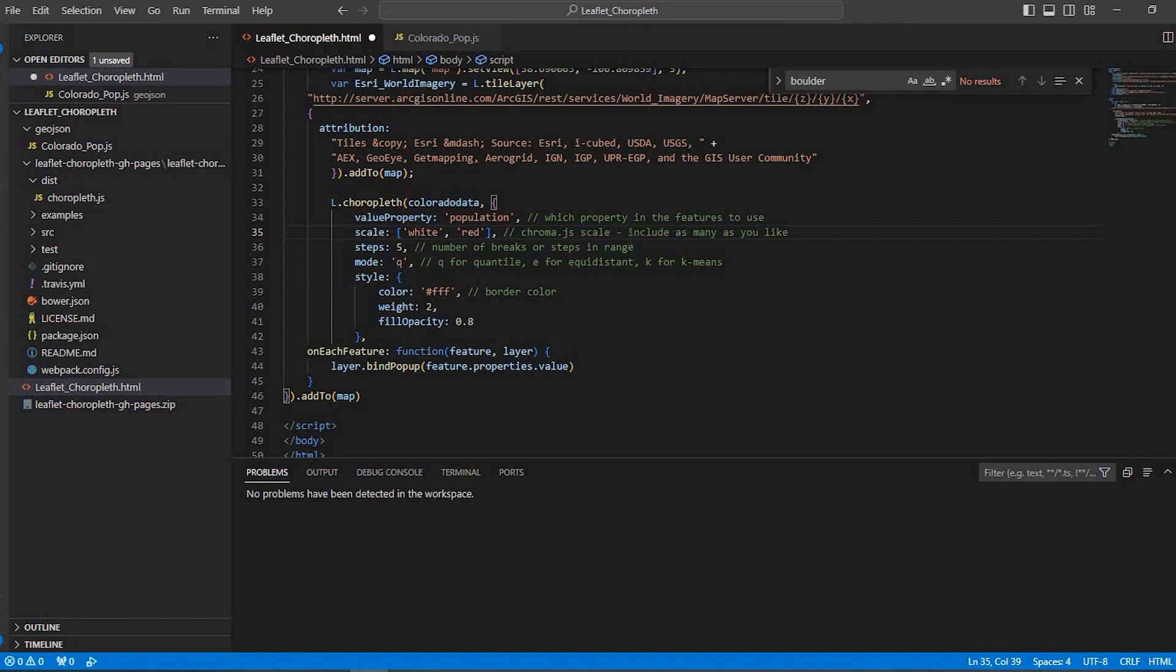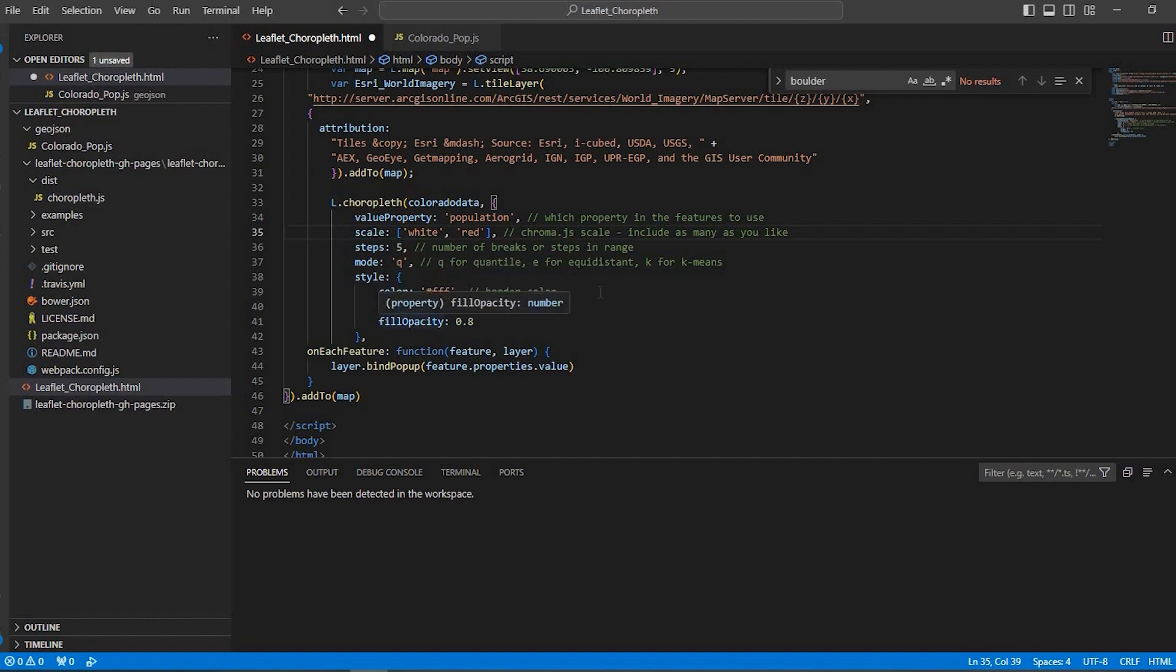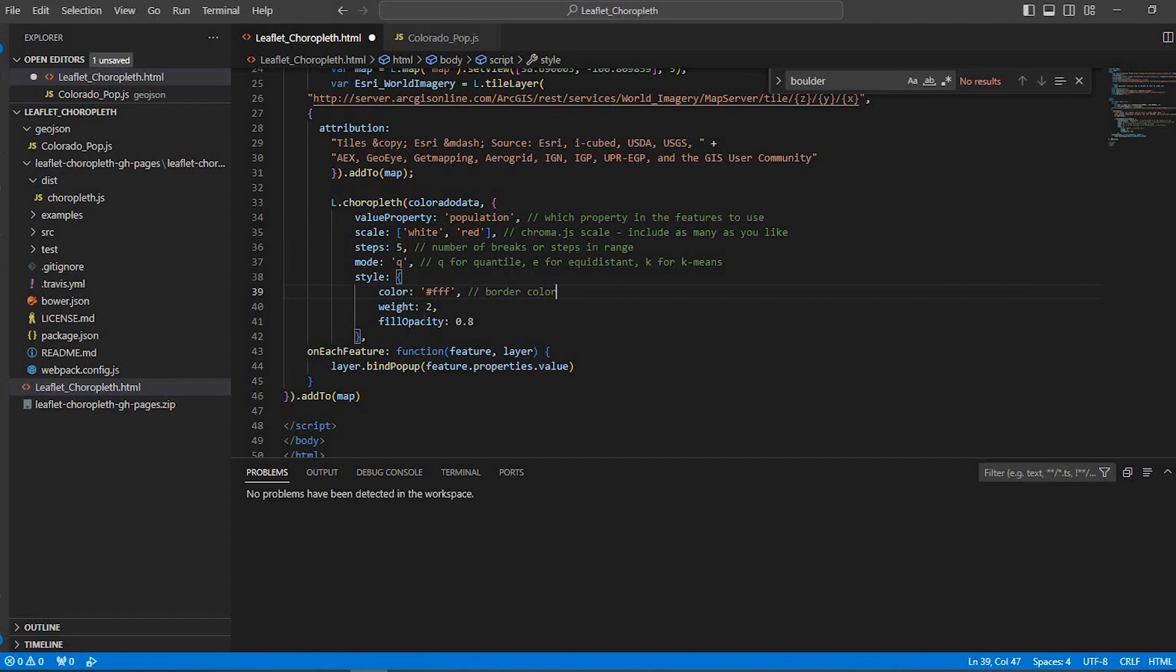Scale from white to red. That's just the color scale. So you could do like white to red, white to blue, whatever you like. There's going to be five particular breaks. It's defaulted to quantile. And the style, so the outline of my boundaries are going to be white with a weight of two and with this fill opacity.